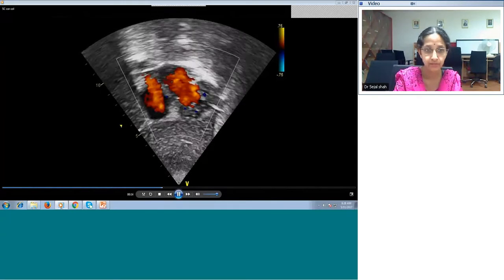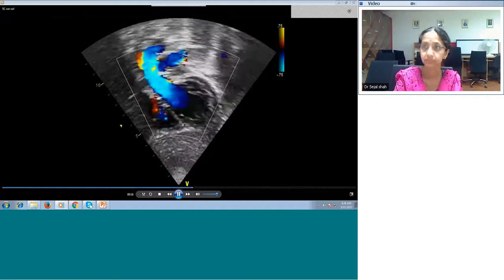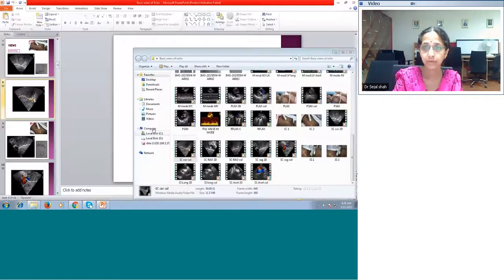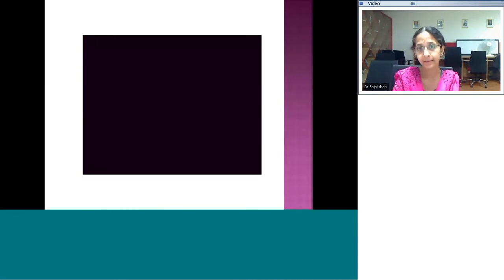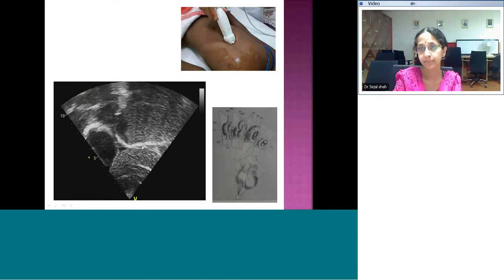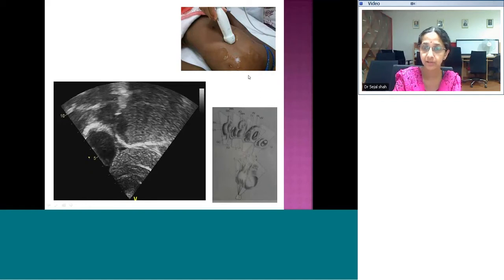Now we rotate the probe 90 degrees. We rotate the probe 90 degrees clockwise — the cursor was facing towards the left side of the patient and now the cursor is towards the umbilicus. This is going to cut the heart in a sagittal section. Sagittal cuts will be at a particular plane and then we sweep from right to left and back. Remember that all sweeps in echo should start from a particular index point, go to the end, and come back to your index point.